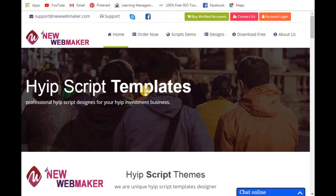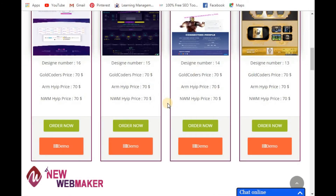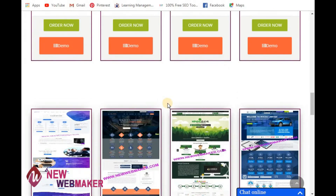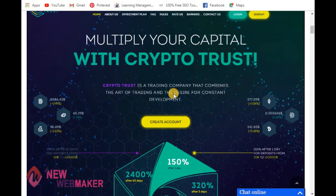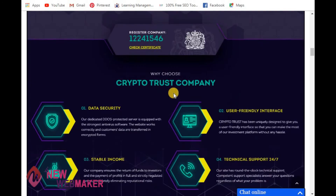If you want to place an order, visit newwebmaker.com — this is a professional hype template maker. You can also check fresh hype designs with multiple features. This was the live demo of our hype template number 15.